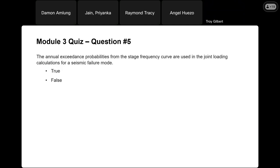Question five: the annual exceedance probabilities from the stage frequency curve are used in the joint loading calculations for a seismic failure mode. That is false. We use the duration exceedance probabilities — we need the percentage of time that a stage is present during the year, to see how likely it is that when the earthquake occurs, the pool will be at a given stage. Any questions on the quiz or any of the solutions?